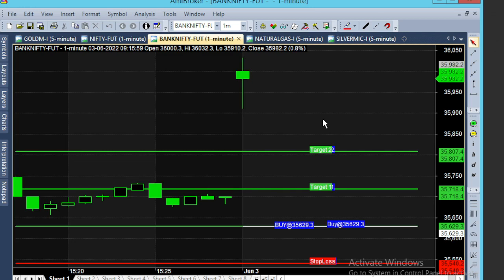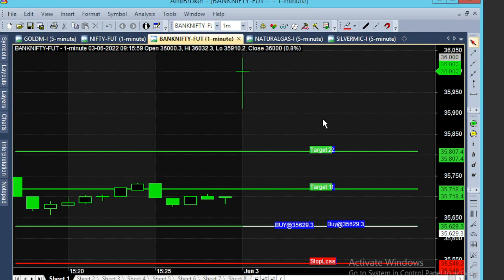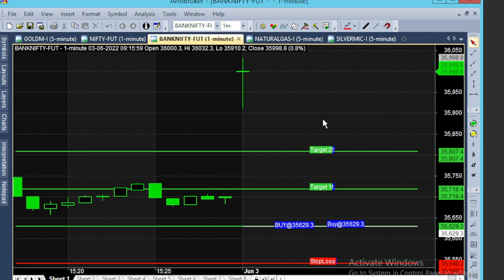Welcome to Bank Nifty Future 1-minute chart, June 3rd. The 9:15am market open shows a gap up in the 36,000 range.